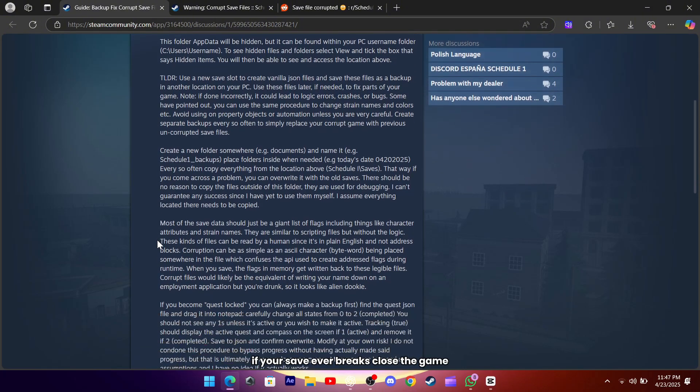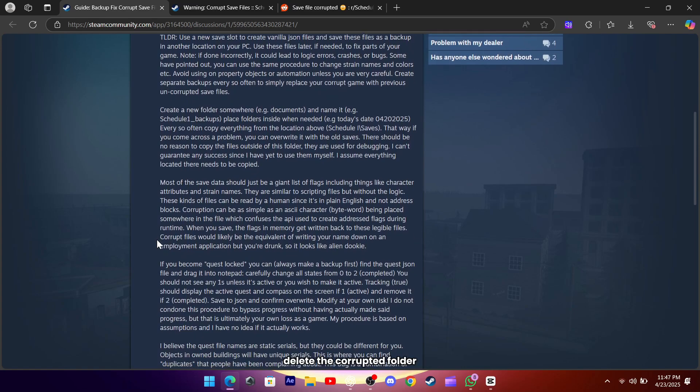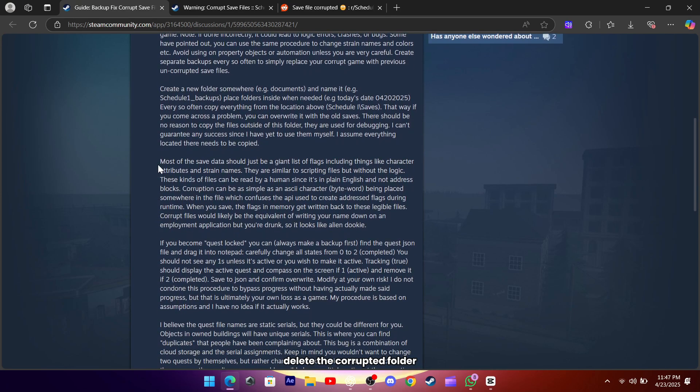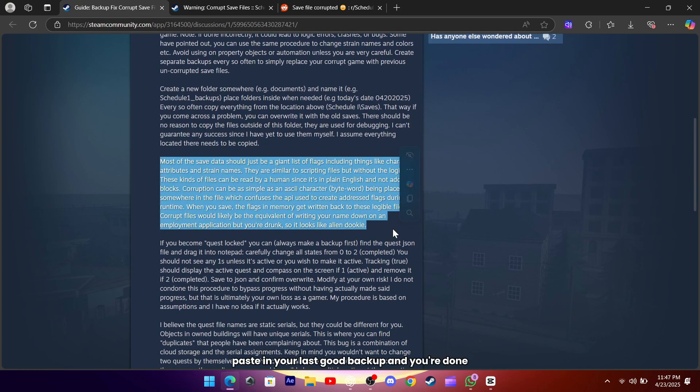If your save ever breaks, close the game, delete the corrupted folder, paste in your last good backup, and you're done.